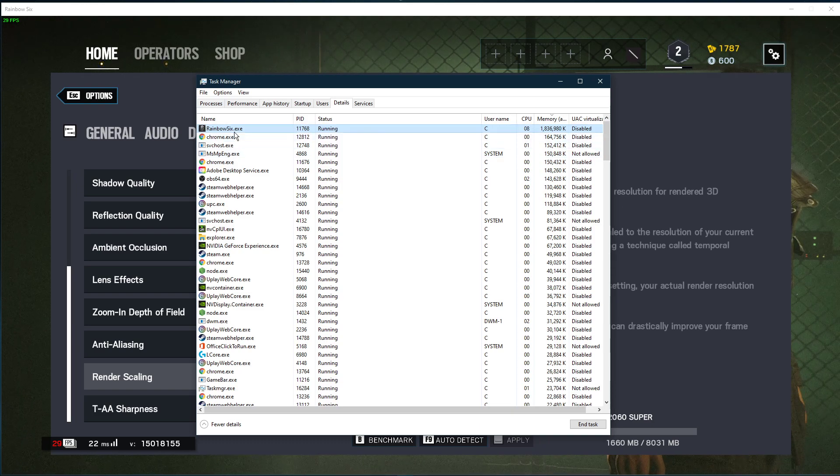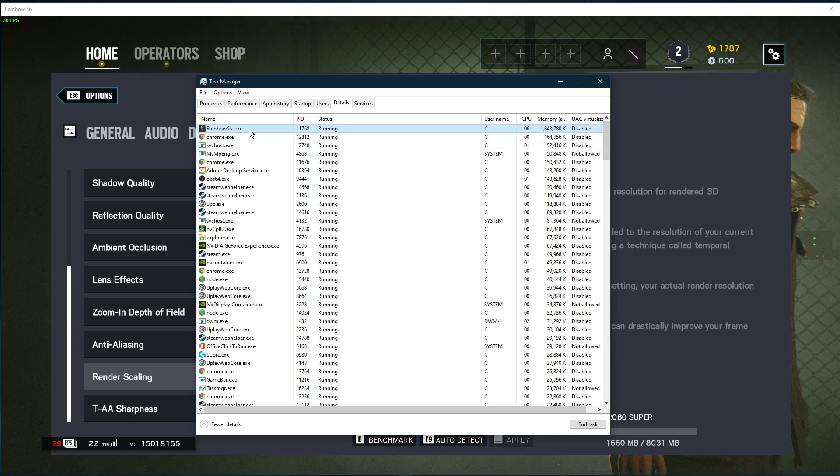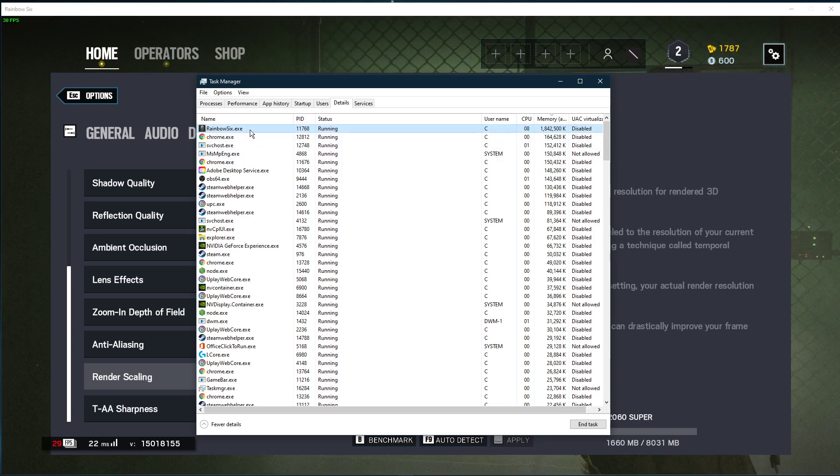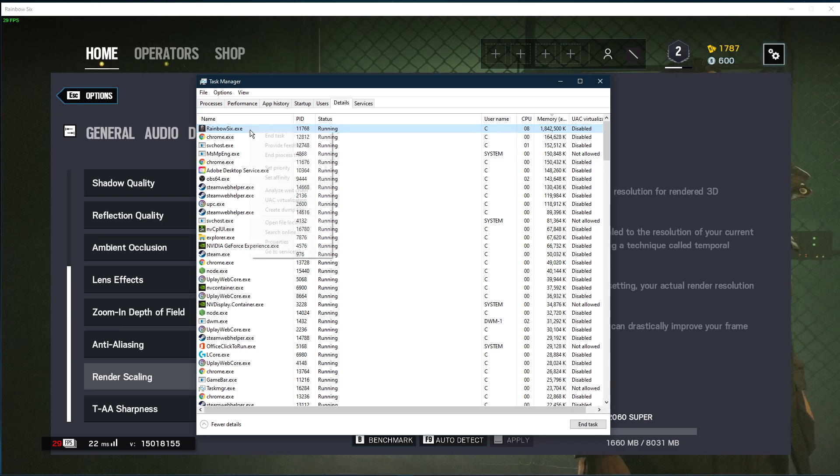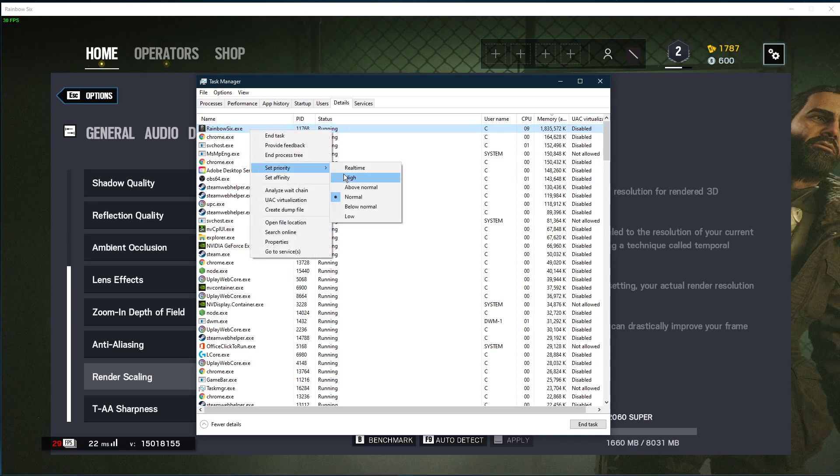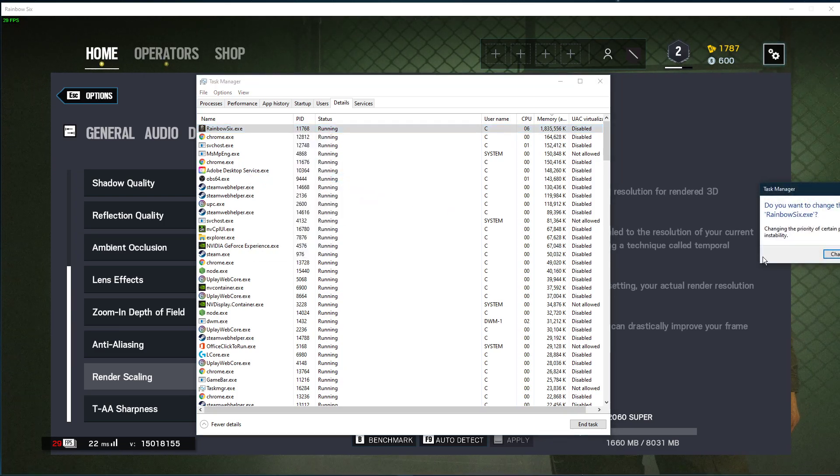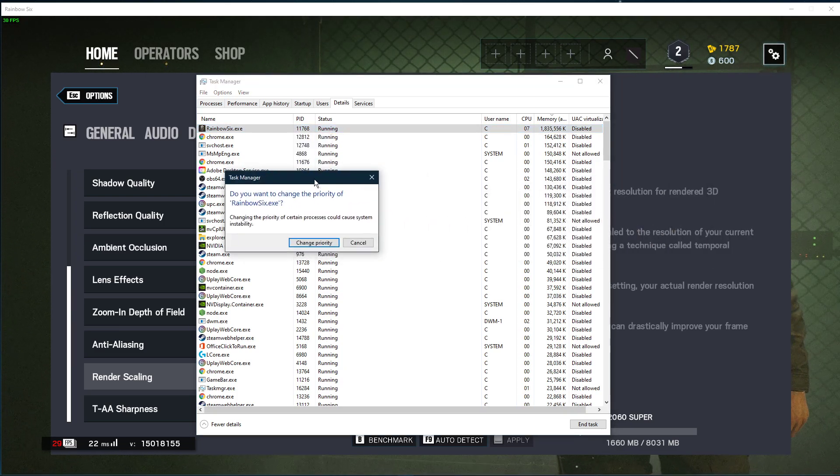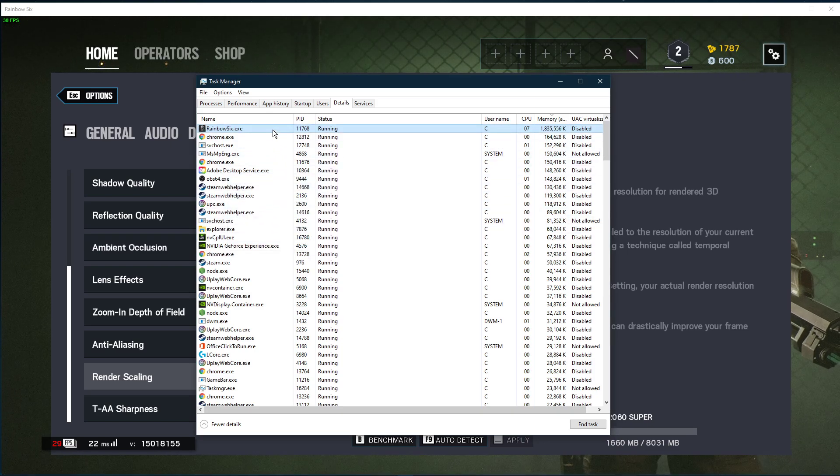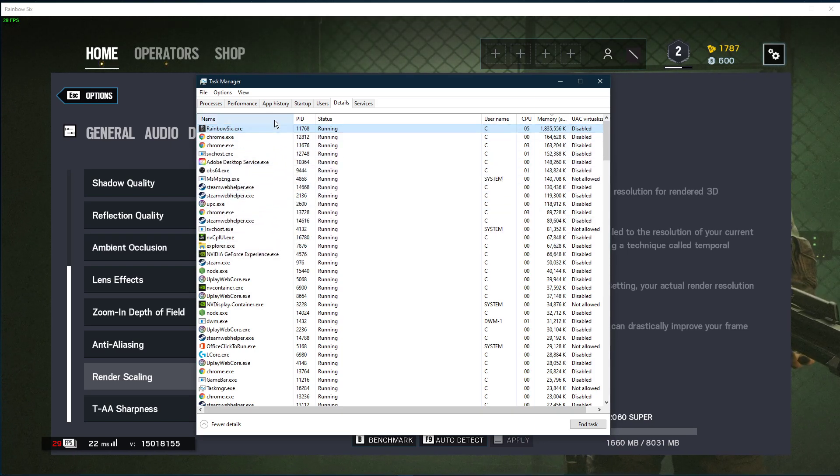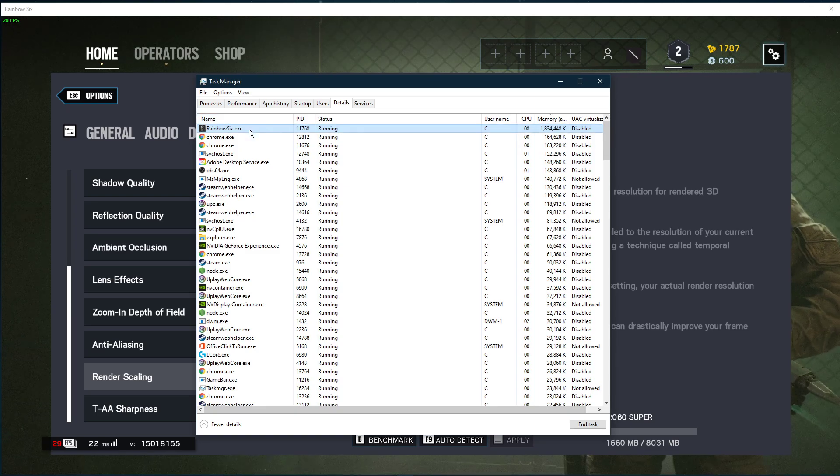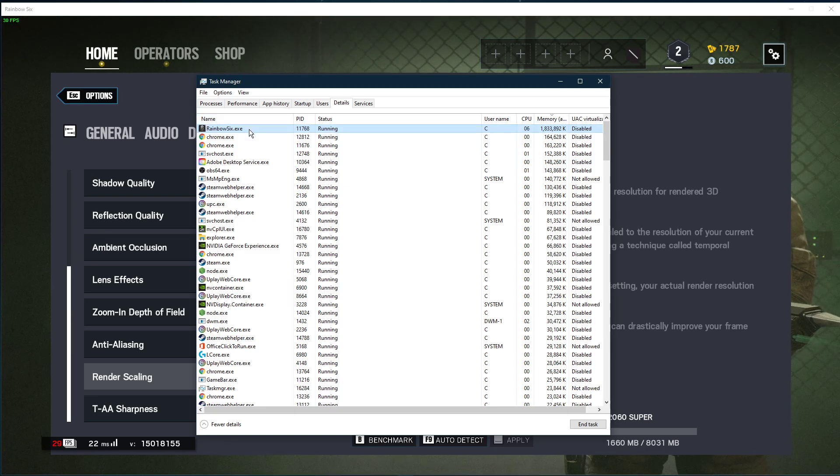In the Details tab, the Rainbow6.exe application should be highlighted. Simply right-click it and set the priority to High. This will allocate more resources to playing the game and should increase your performance, especially if you have other programs running in the background.